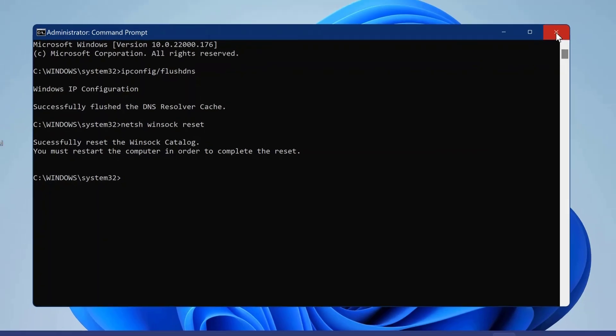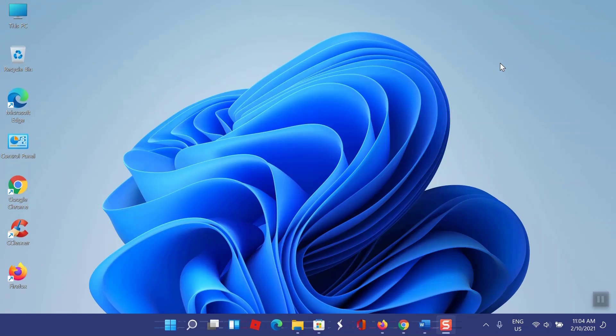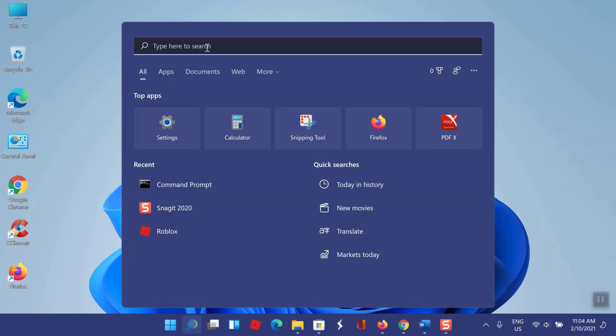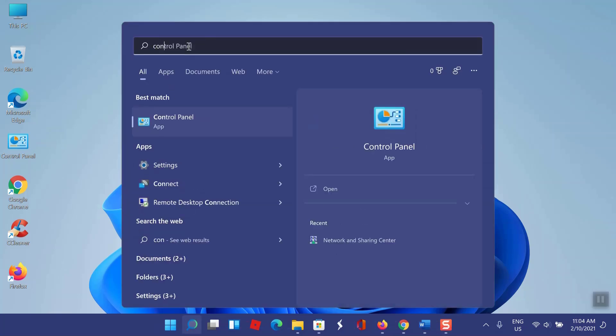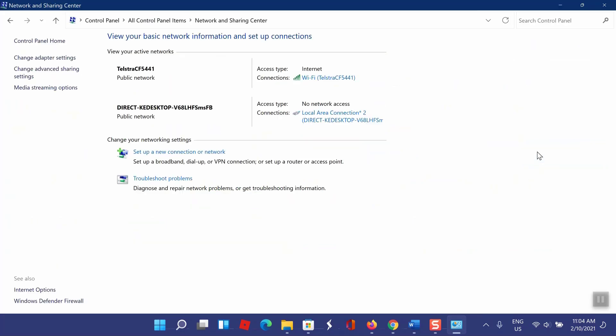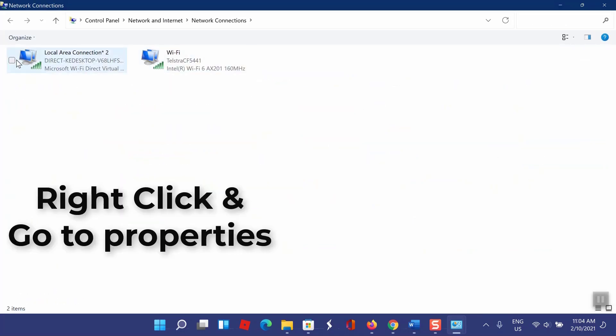Close the command prompt. Go to search box and type control panel. Select Network and Sharing Center. From the left, select Change Adapter Settings.